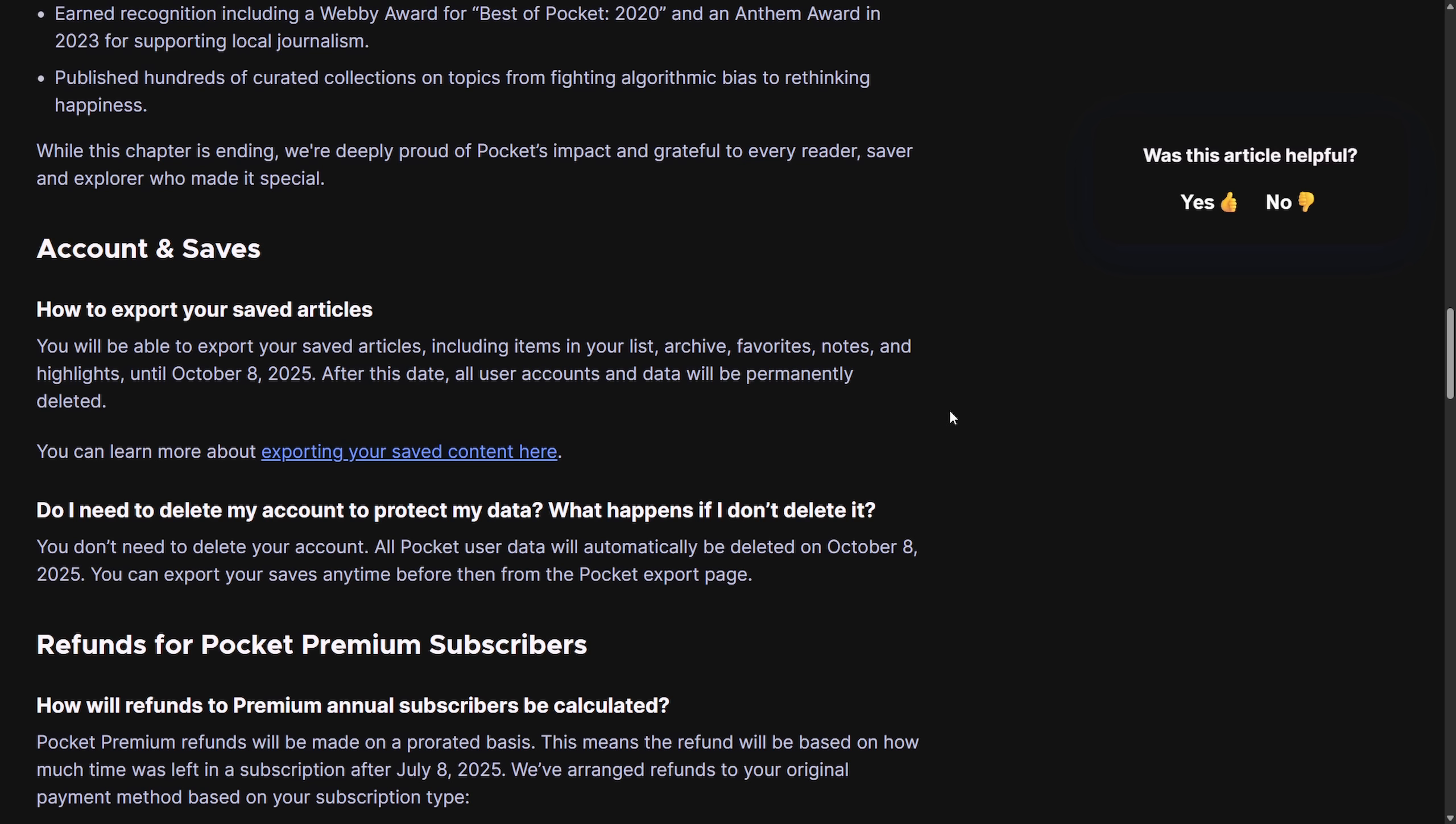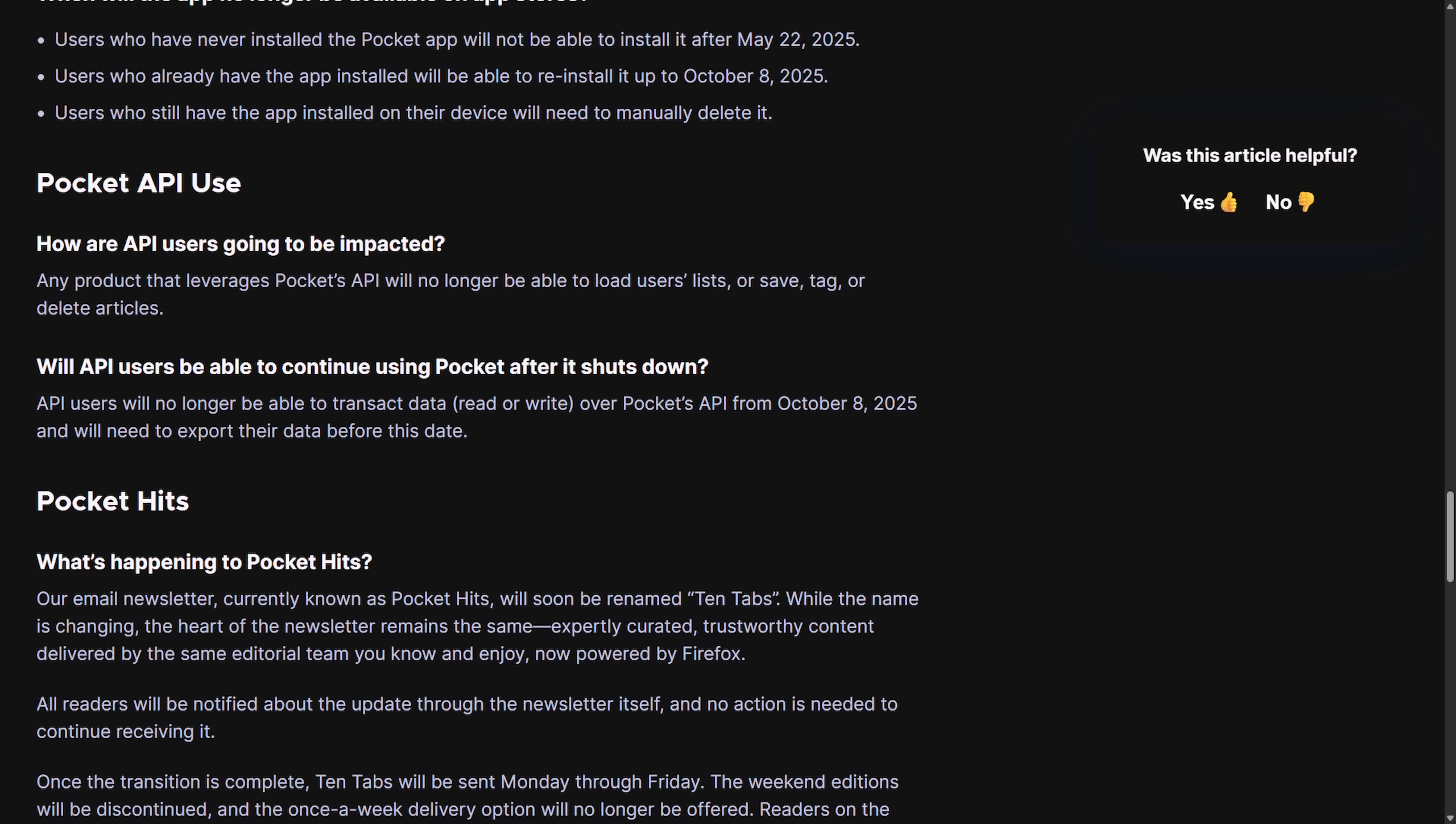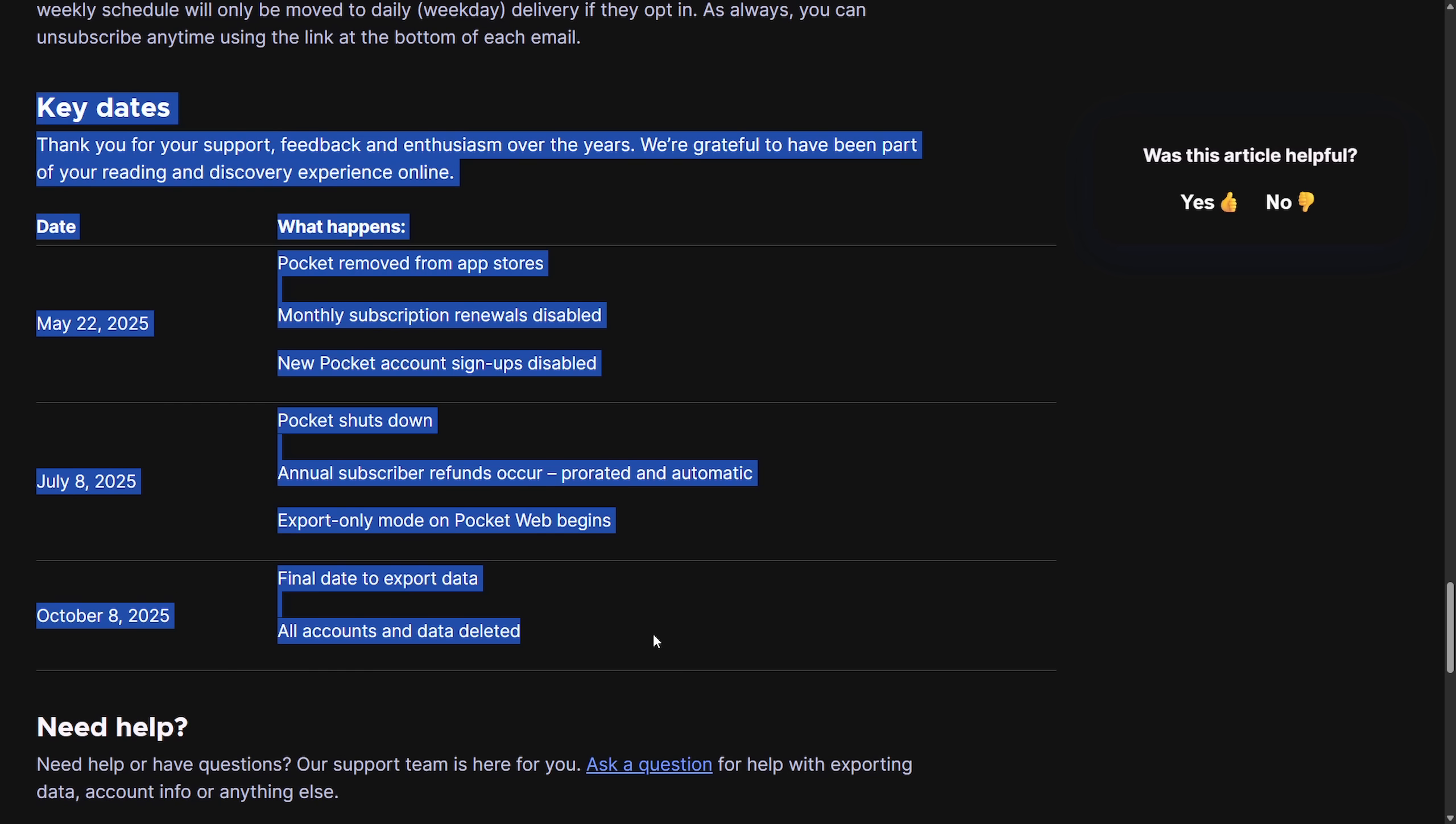And when it comes to premium refunds, monthly plans, auto renewals will stop immediately, and you can keep the benefits through the paid month. Also, annual plans on July 8th, 2025 will receive a prorated refund to your original payment method. Pocket extensions and new application installs are already disabled as of May 22nd, 2025. And after July 8th, extensions will switch to export-only mode and have to be manually removed. API users all read and write access via the Pocket API ends on October 8th, 2025. So export your data beforehand.